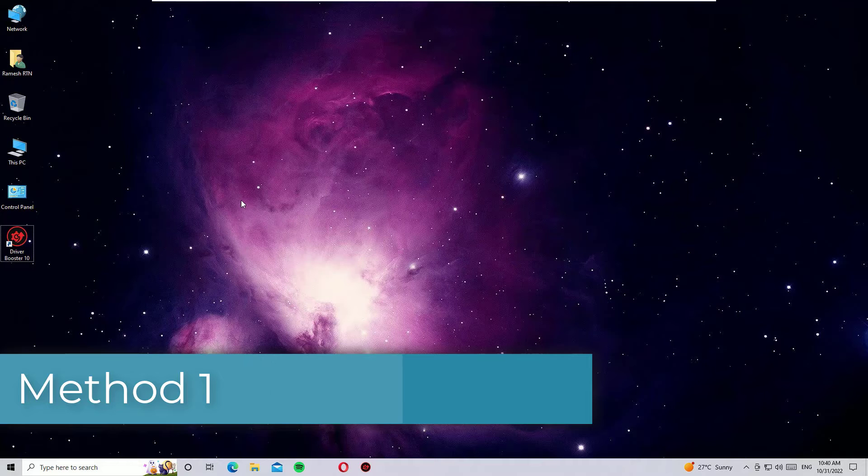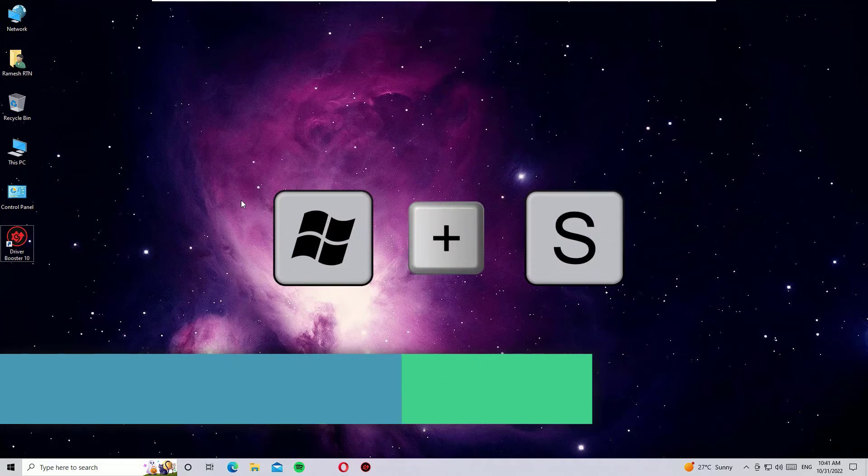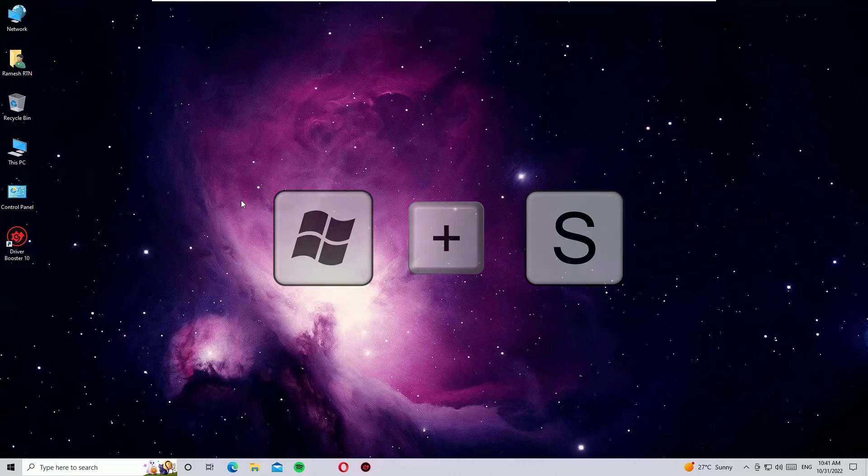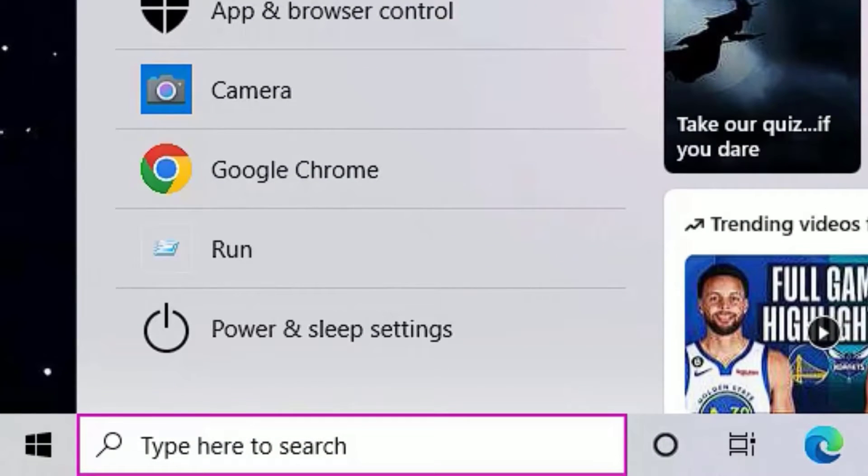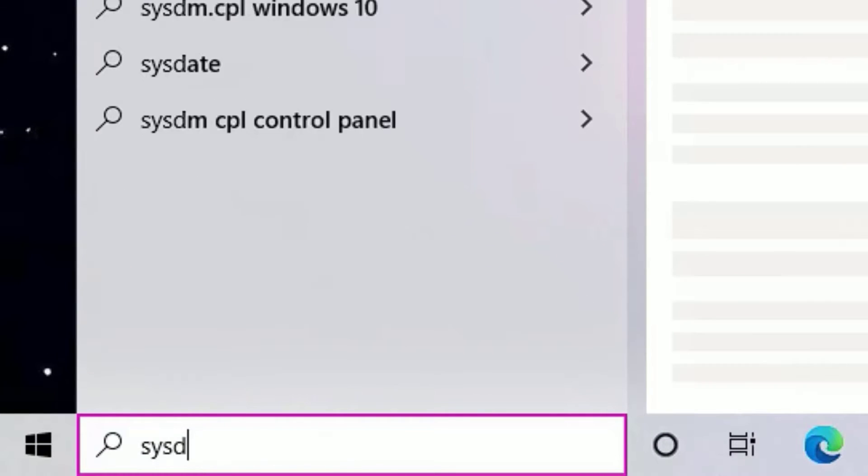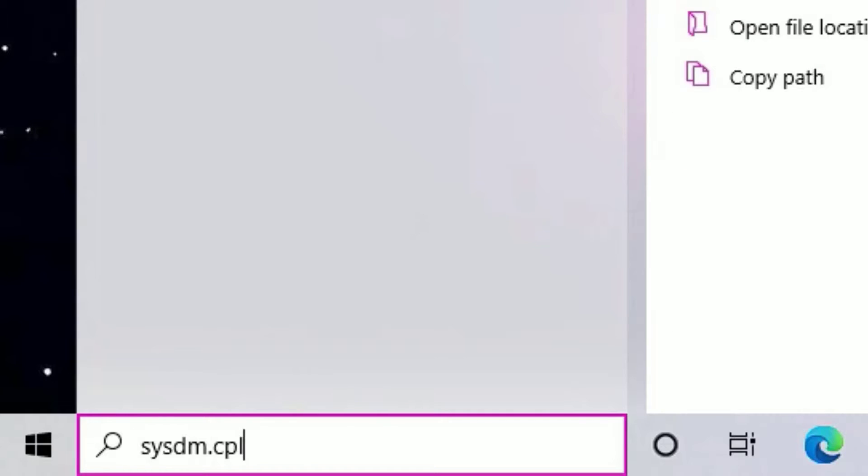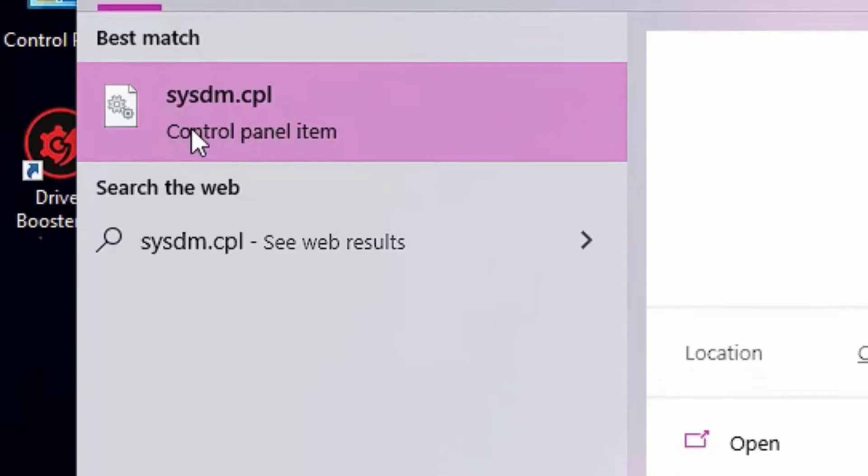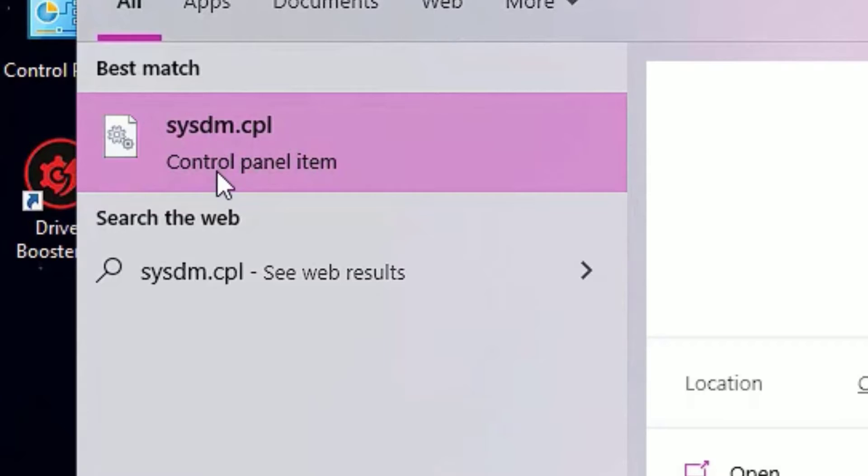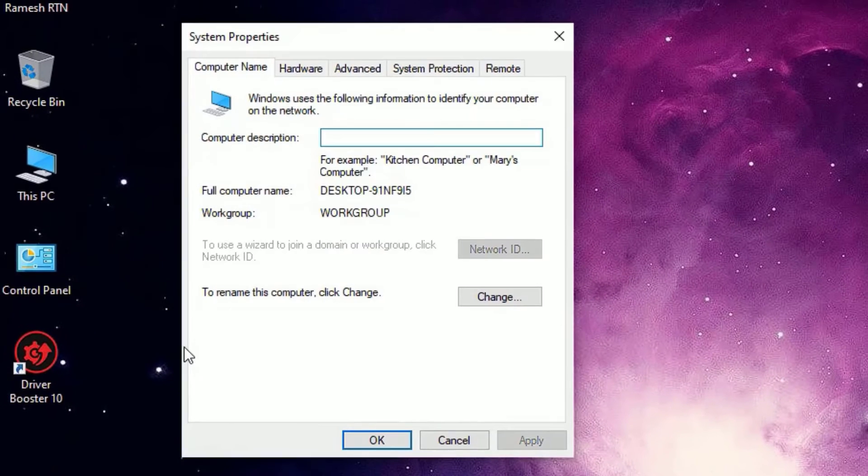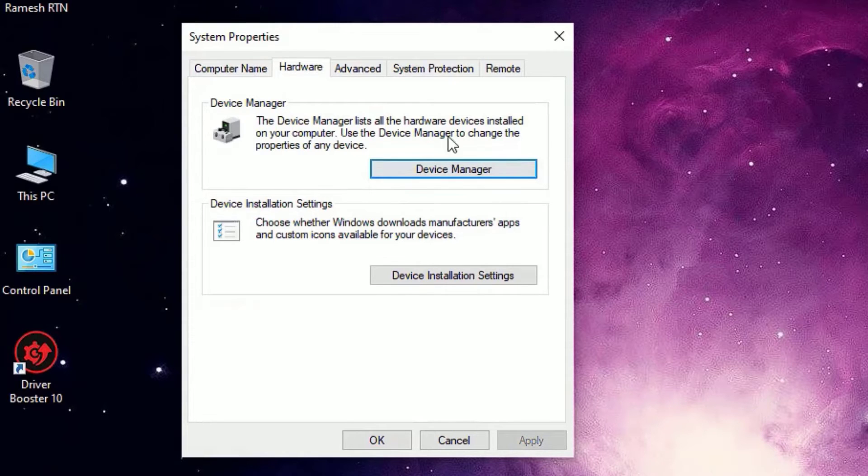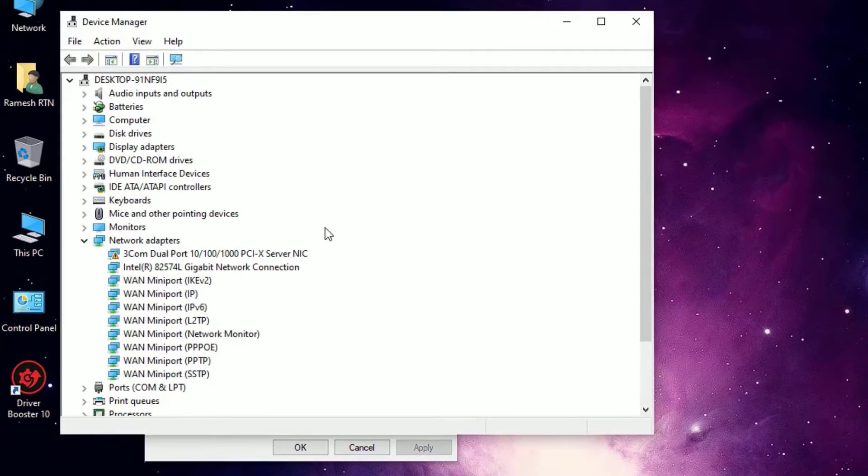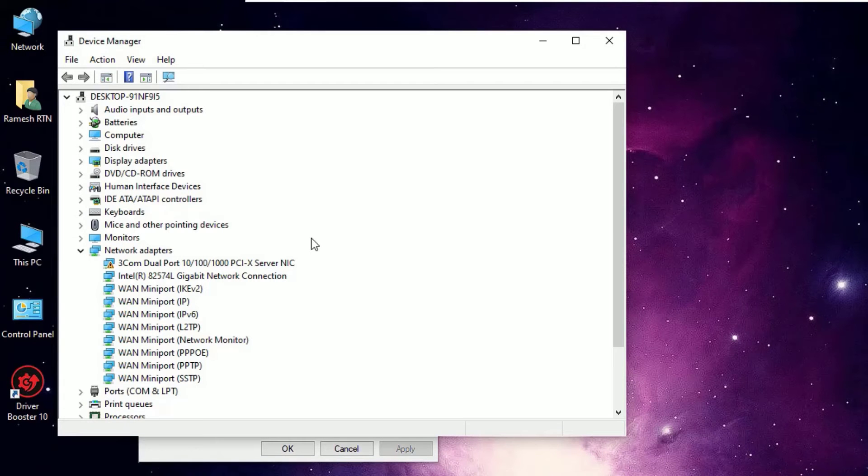As a first step, you have to press Windows key plus S to open the Windows search bar. Then type sysdm.cpl. You'll find sysdm.cpl under best match result under control panel item. Click on that. Now click on the Hardware tab. There you will find Device Manager. Click on that to open. Now I'm able to open the Device Manager like this.